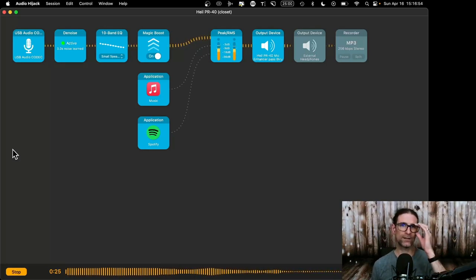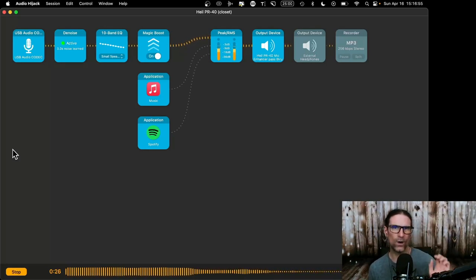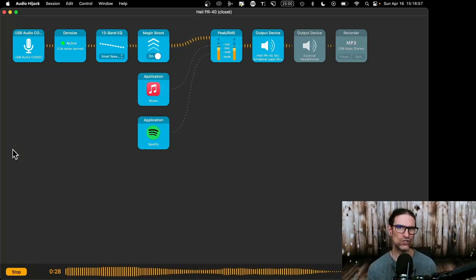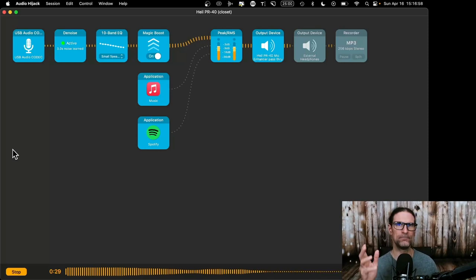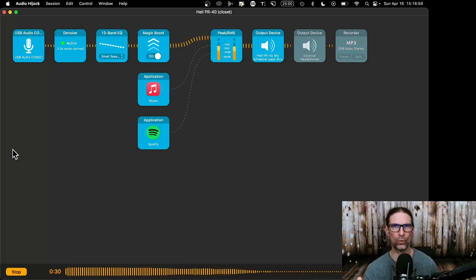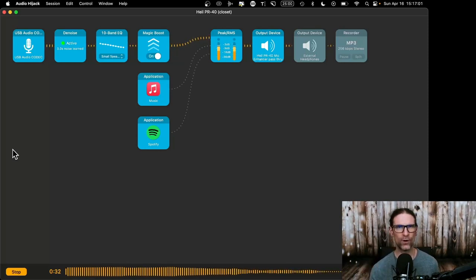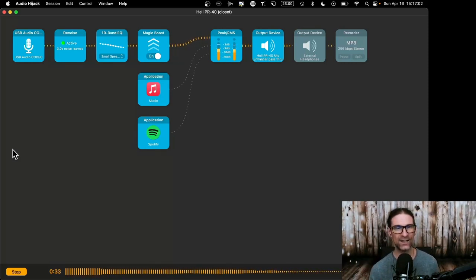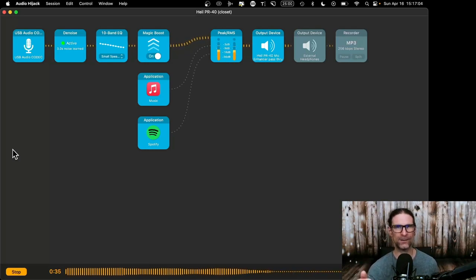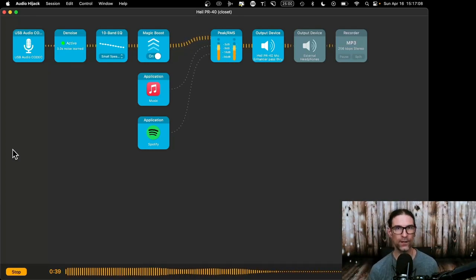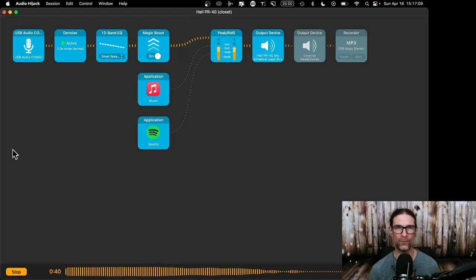Hey, fellow hypnotists, you ever wonder how you get high quality audio in a Zoom call so you can play music in the background while you're doing a hypnosis session? Well, if you're on Mac operating system, if you've got a MacBook, MacBook Pro, something like that, this is the video for you. I'm going to show you how to do it right now.